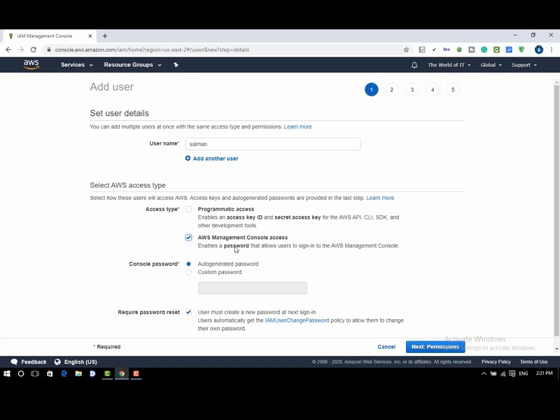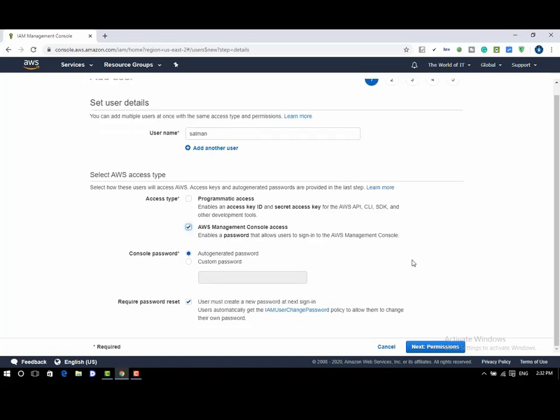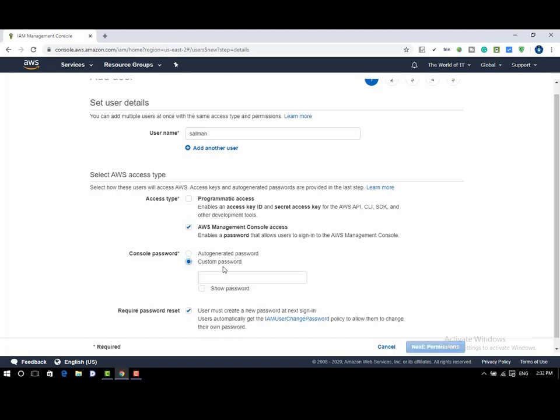Once you click on AWS management console access, you will get a field to assign a password for the user. We can either have auto-generated password or custom password. Here we will select custom password and assign a password to the user. Depending on the requirement, we can force a user to change the password on its next login. Here keep it as is.